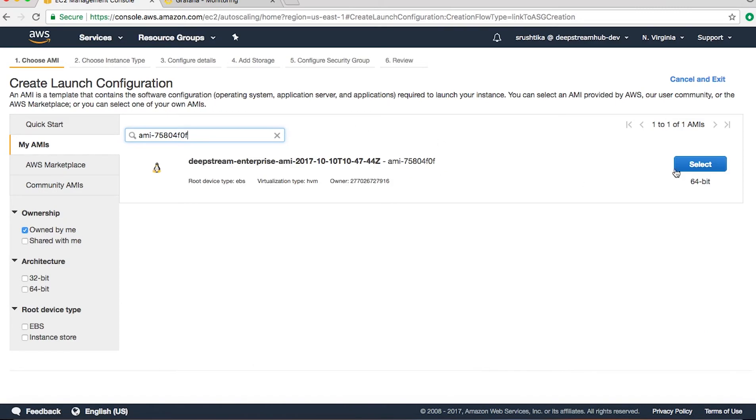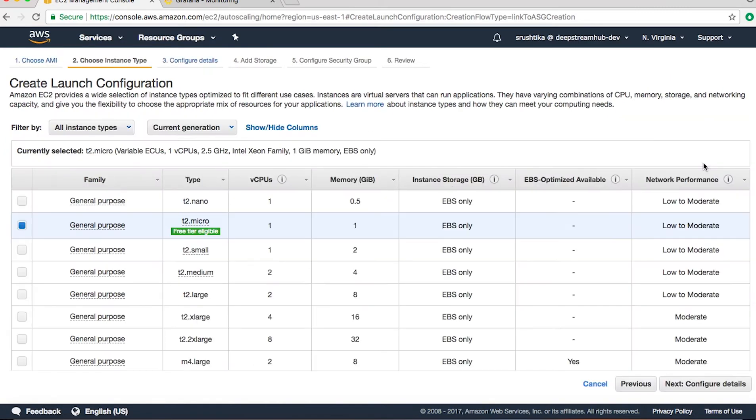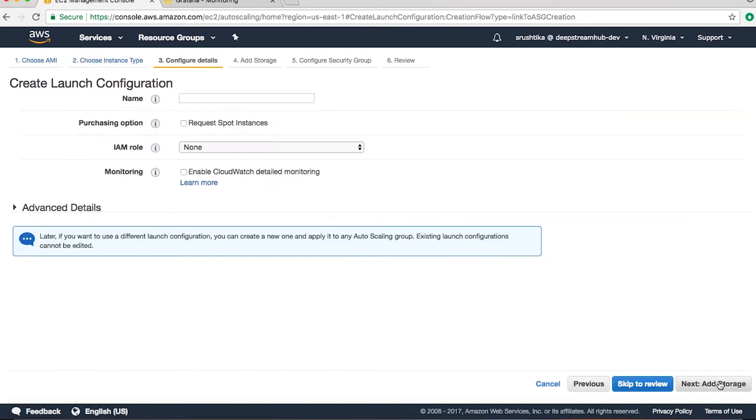So this is the AMI. I choose T2 Micro, go to next, and give the launch configuration a name.